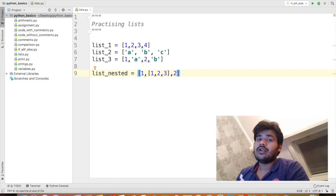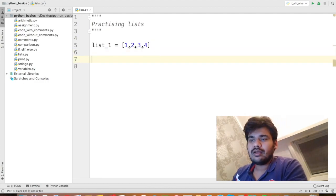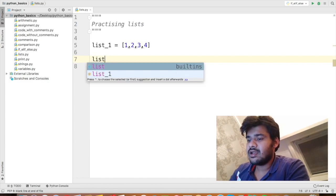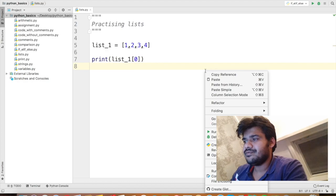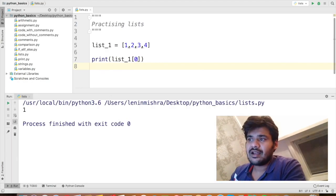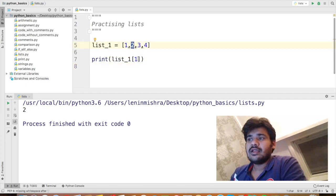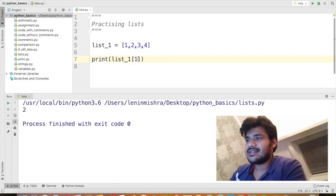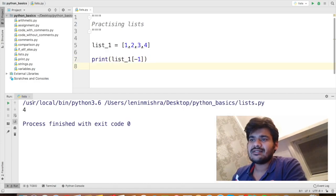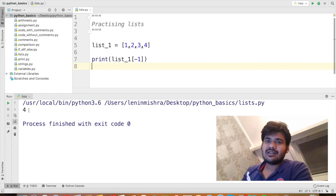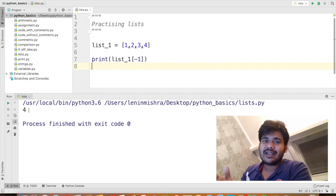Now let's talk about indexing. Let's use one list: list_1 = [1, 2, 3, 4]. If I want to find out the first element I say list_1[0] and Python returns 1. Similarly, list_1[1] returns 2. This is similar to indexing in strings. If I say list_1[-1], Python returns the last element, which is 4. Any list with n elements will have indices from 0 to n minus 1, so this list with 4 elements has indices from 0 to 3.